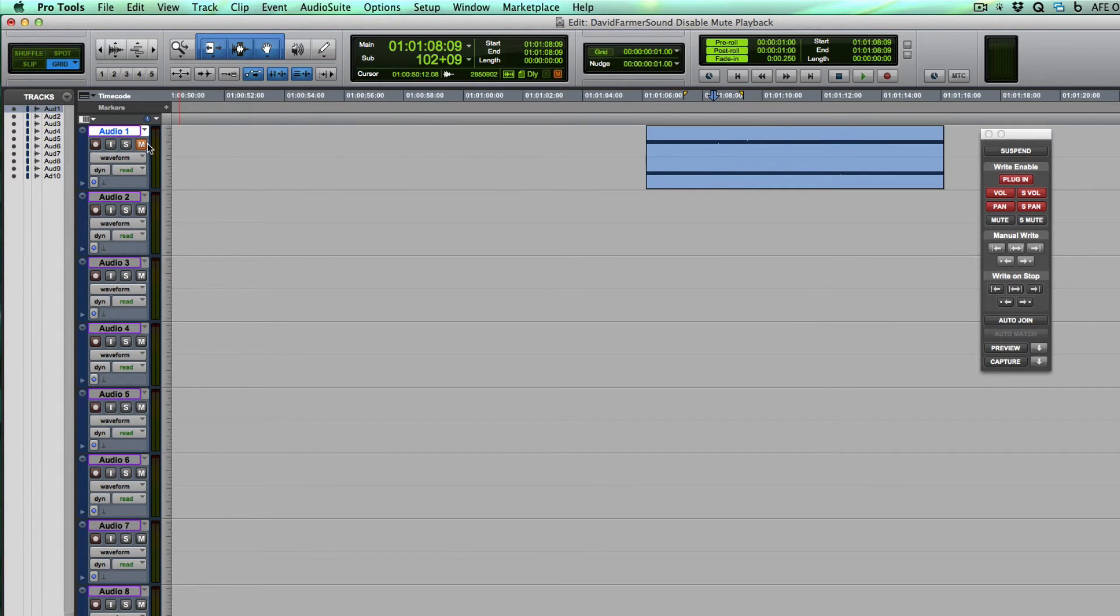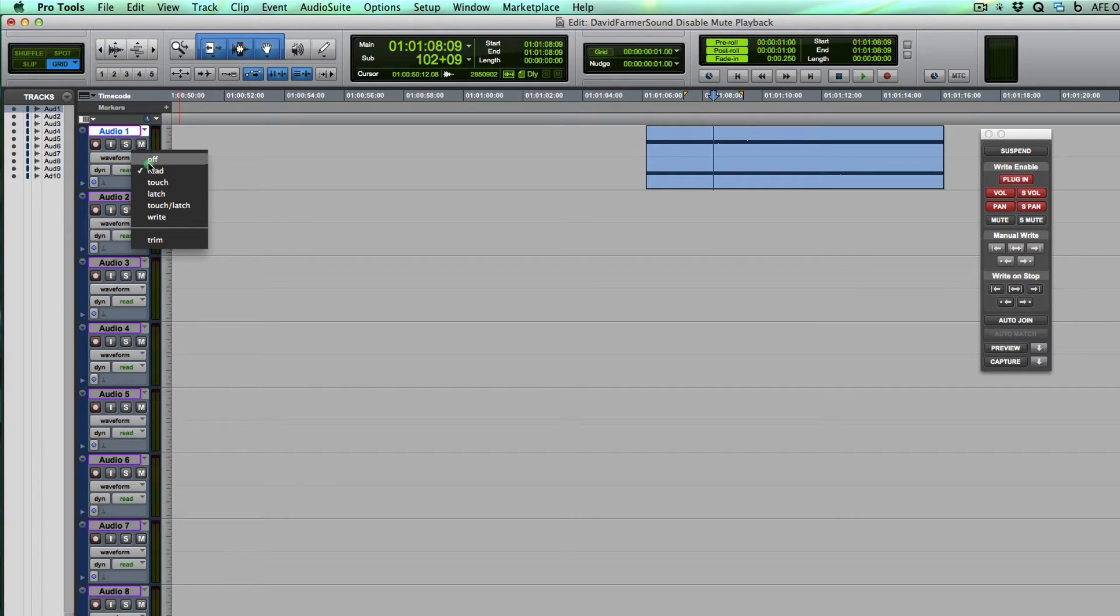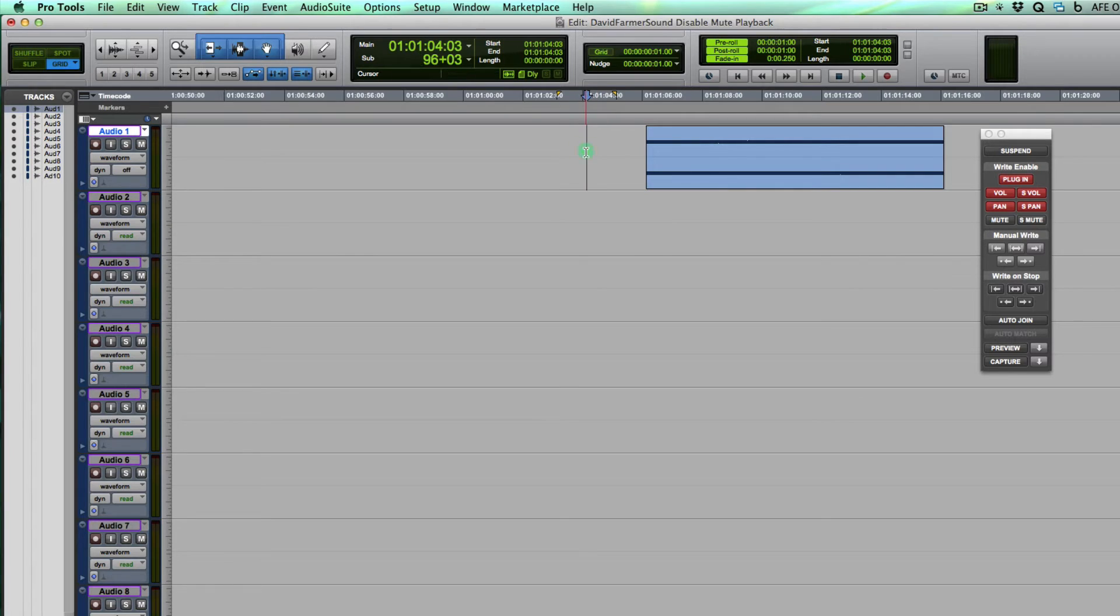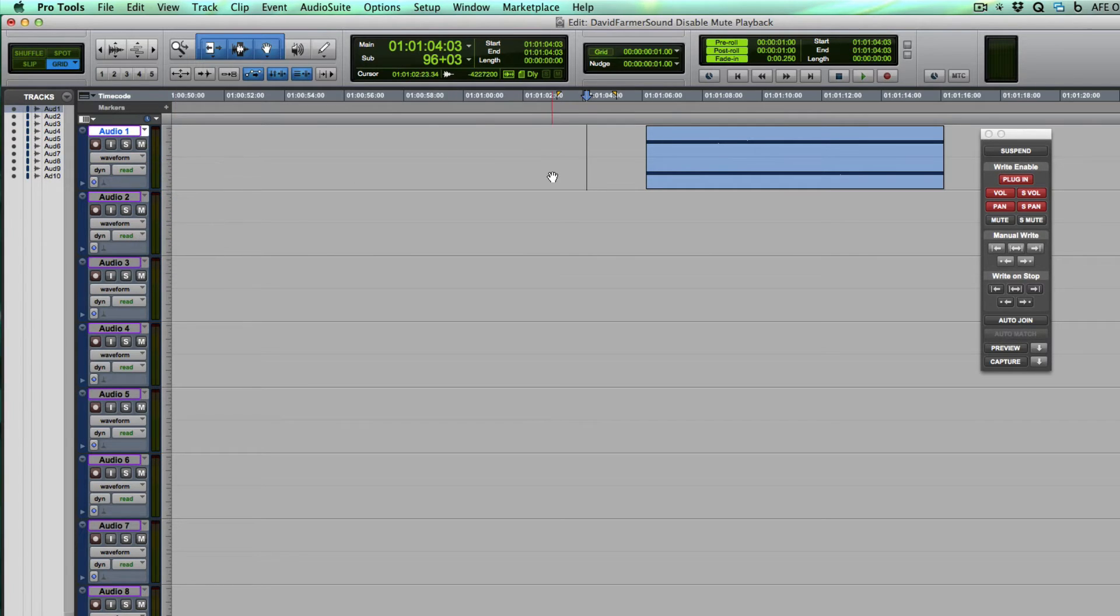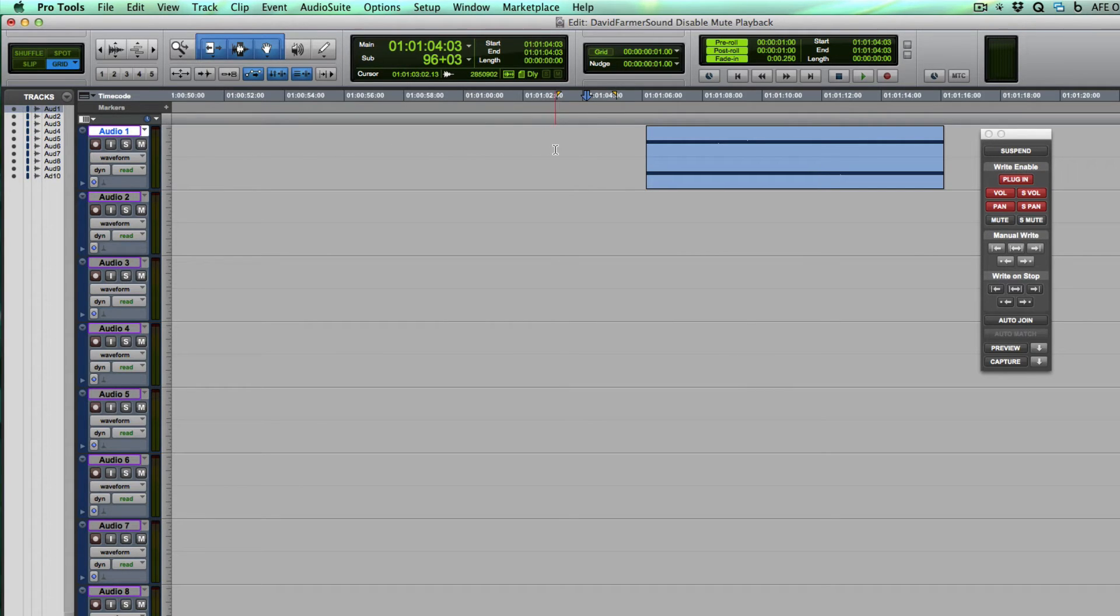Now I could turn off automation, I could put this track into off and that would work, but that turns it off for everything. You may have some plugins automated or some panning or volume or something like that. So what I really want to do here is turn off the playback of mute automation for the entire session really.